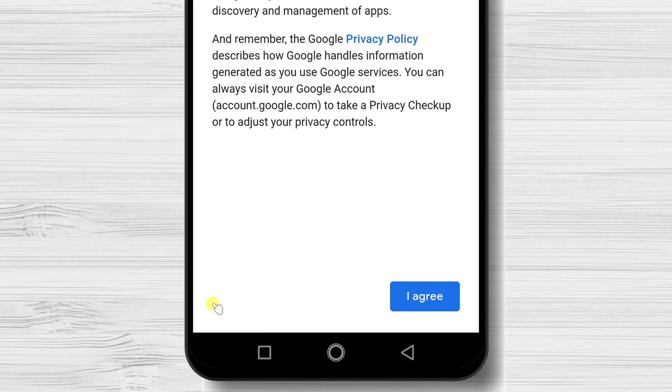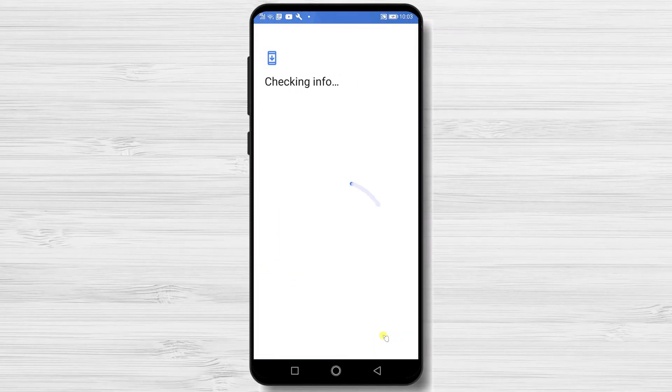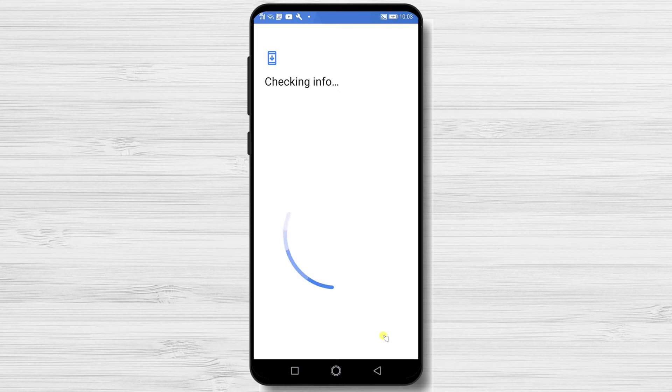Tap I agree. You are signed into another account on Google for Android now.